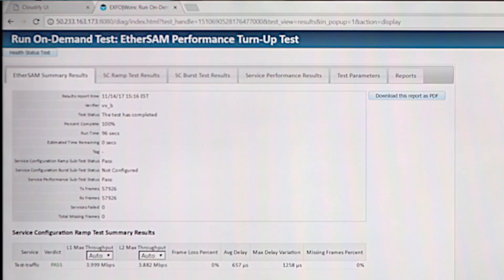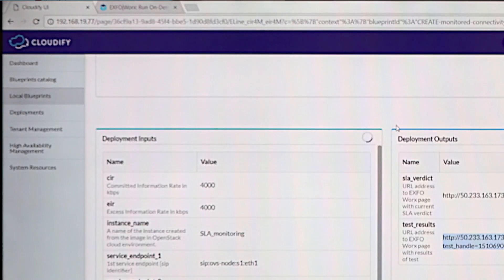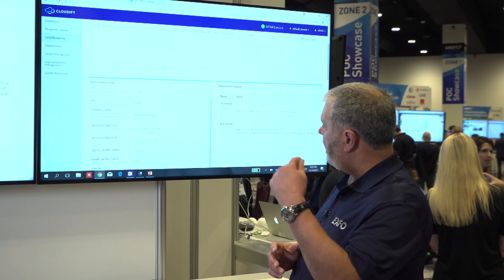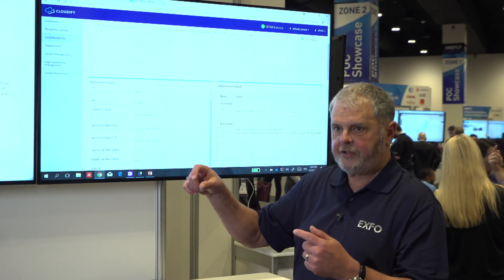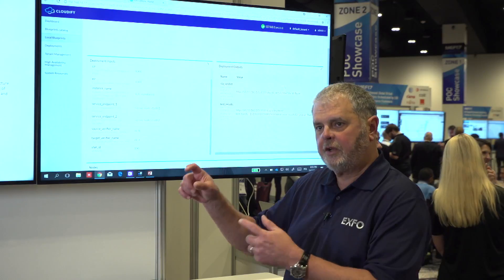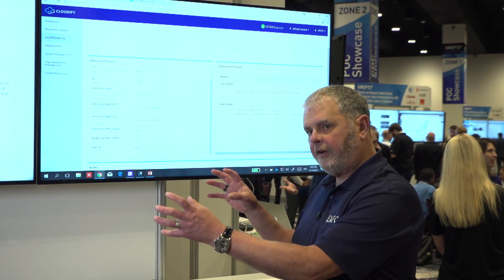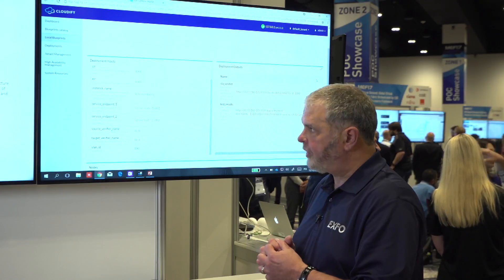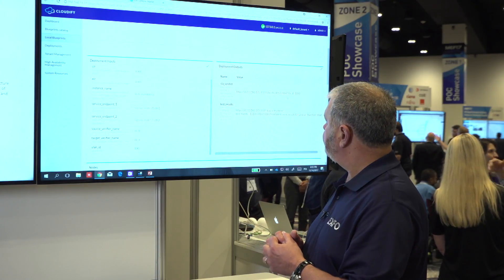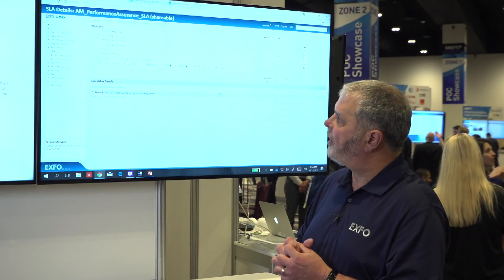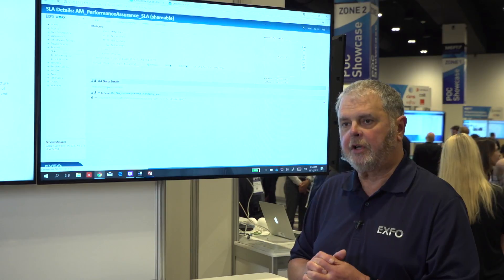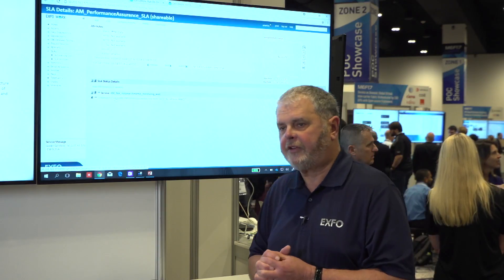Now that the activation test has passed, the ExoWorks system is going to provision on-demand continuous monitoring. Right now it's going through the REST API from Cloudify down to the ExoWorks system, provisioning a continuous service which will instruct the virtual verifiers to start running a Y.1731 test between them. We have a service configured and we're going to drill into the ExoWorks system to look at the actual results from the Y.1731 test.